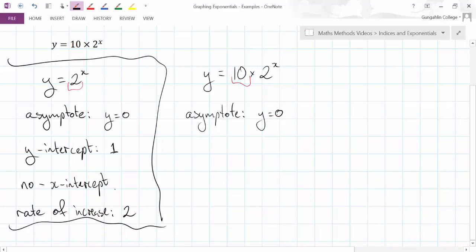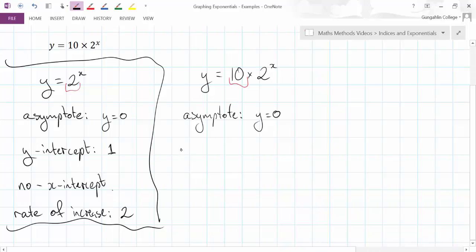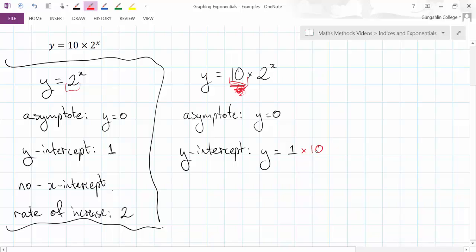What about the y-intercept? This 10 essentially makes each value on the curve 10 times bigger, so it's actually going to impact the y-intercept by making it 10 times as big. So it was 1. This 10, which I've underlined in red, is going to multiply that by 10. So I'm actually going to have a y-intercept at 10. There's still going to be no x-intercepts. The rate of increase is still going to be the same because this term here determines the rate of increase.